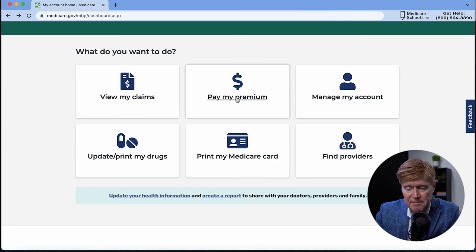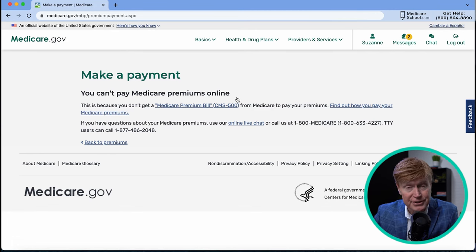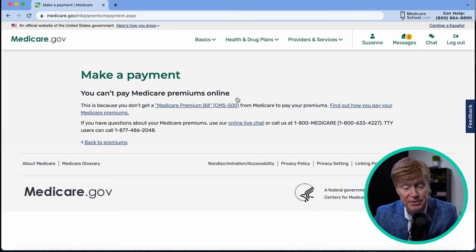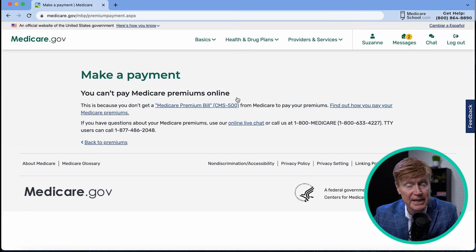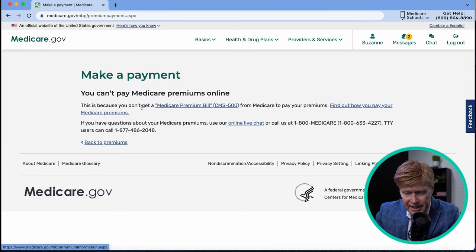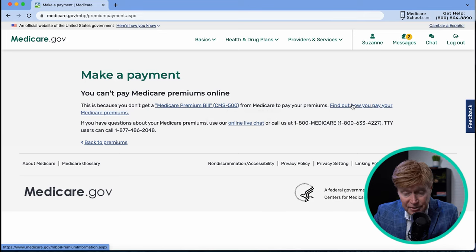The next section is 'Pay My Premium,' which relates to the Medicare Part B premium. Most people on Medicare are paying $164.90 a month. If you're on Social Security, the premium is automatically deducted from your check so there's no need to pay online. But if you're not receiving Social Security yet, this is a great place to make your payment. You can also set up Medicare Easy Pay for a bank draft, or pay by credit card through this site.